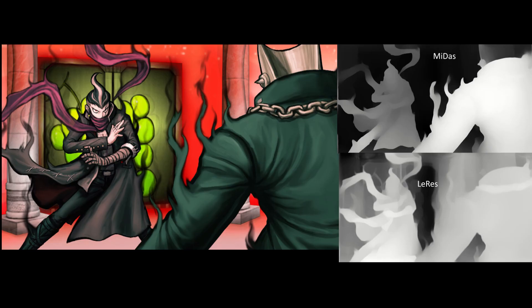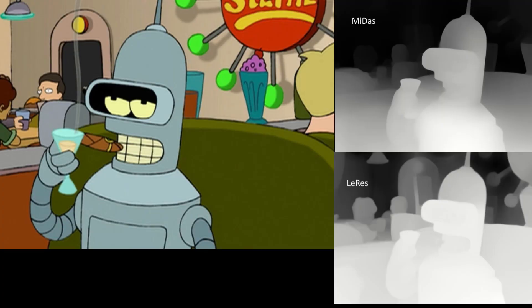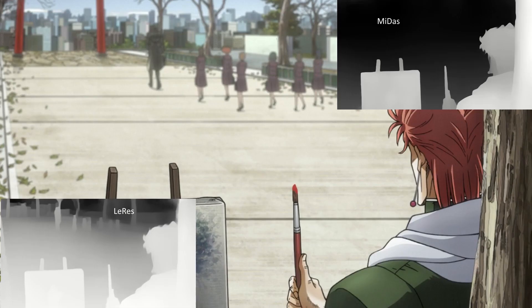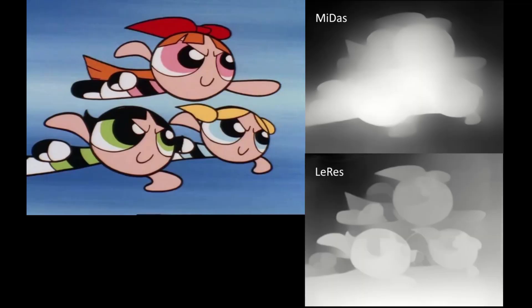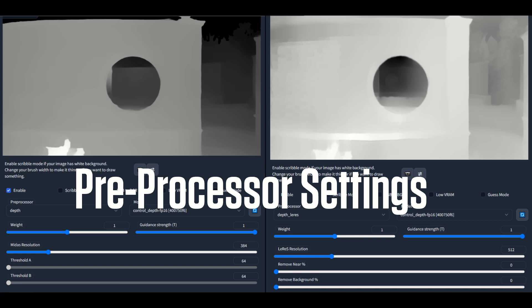Both Midas and LeRes can be used on artwork depictions that are mostly realistic. However, when you get less realistic than anime, like cartoon artwork, Midas really starts to struggle, so LeRes is really your only choice in those cases. Finally, let's talk about settings for the preprocessors.